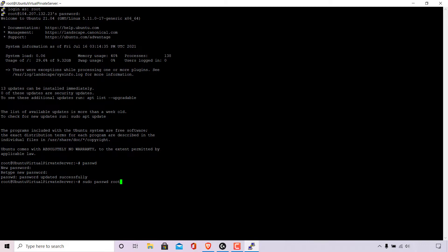Once you've typed in the following command hit enter you'll then be asked to pick a new password. So I'm going to enter in a new password now.